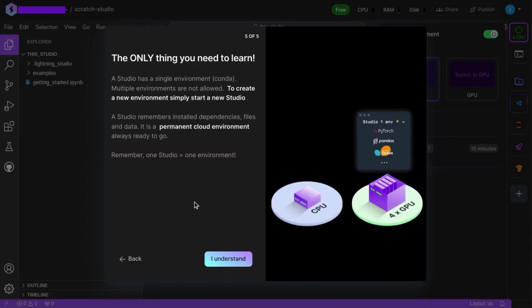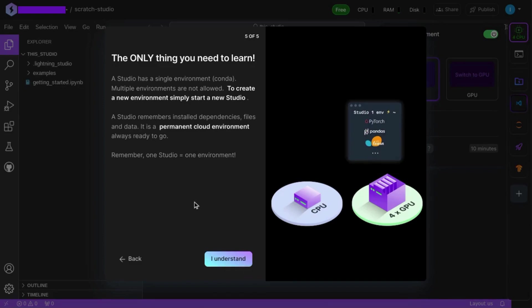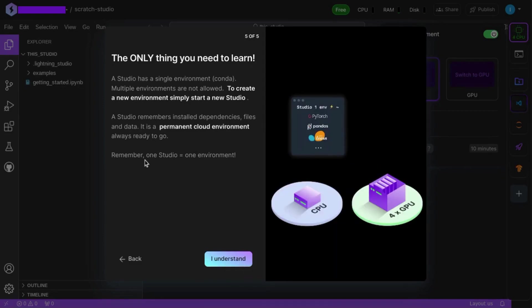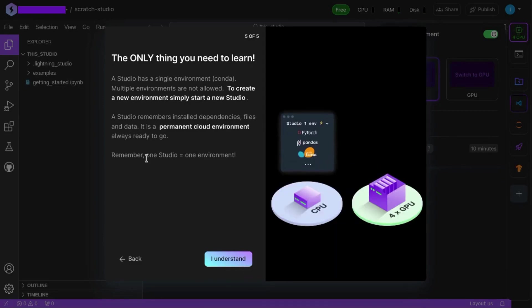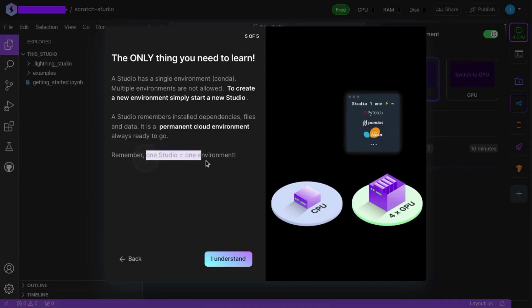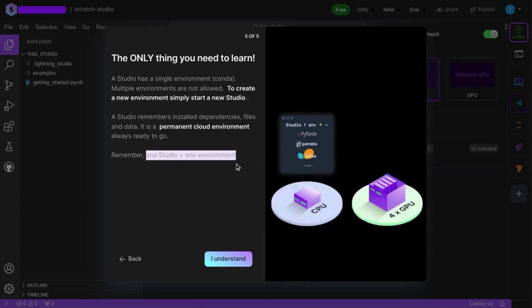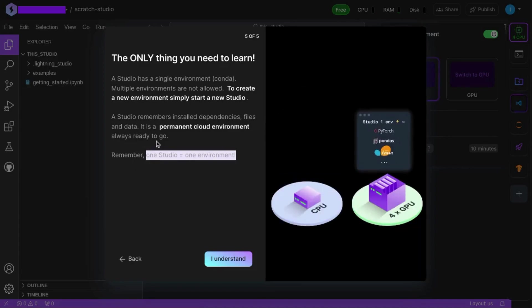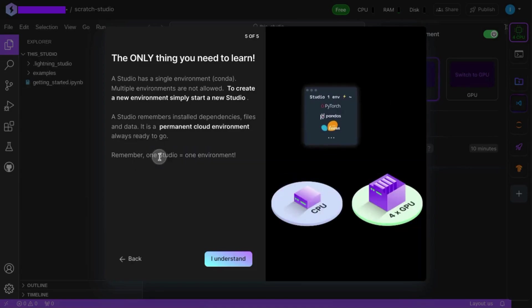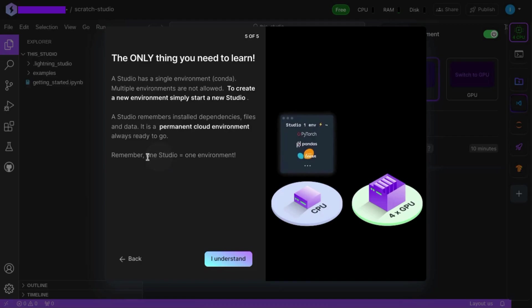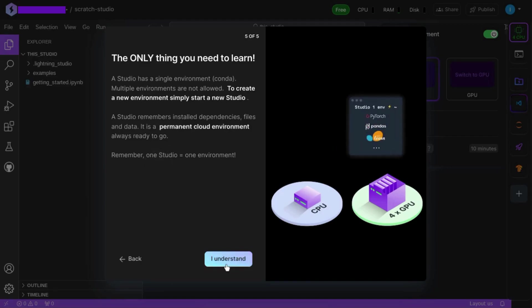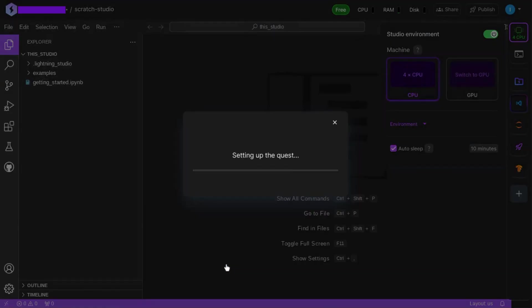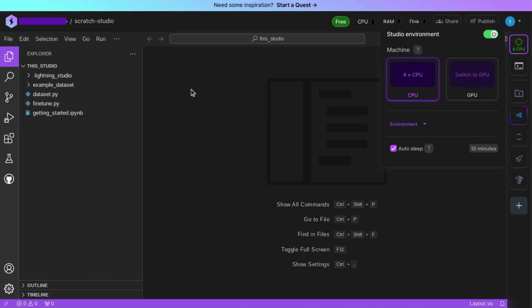Click on next. And then here's some practical info about using environments, mentioning how one studio equals one environment. So if you want multiple environments, then you'll have to create another studio. Click on I understand. And Lightning AI will finish configuring your environment.